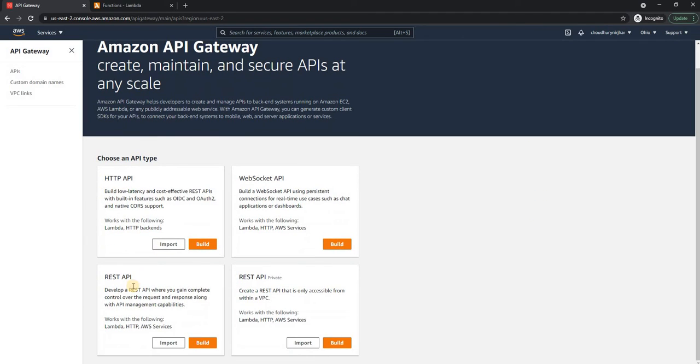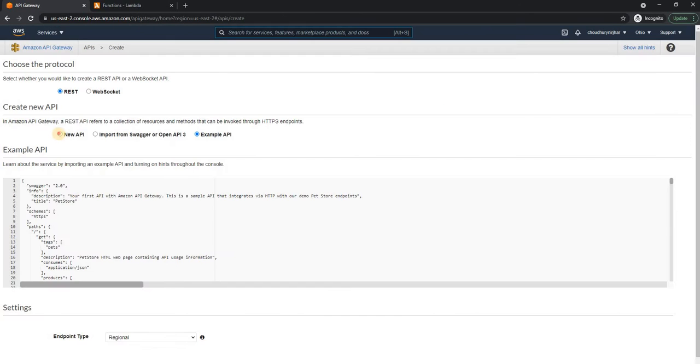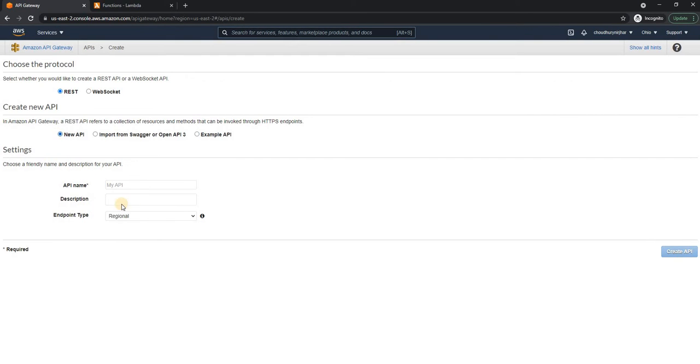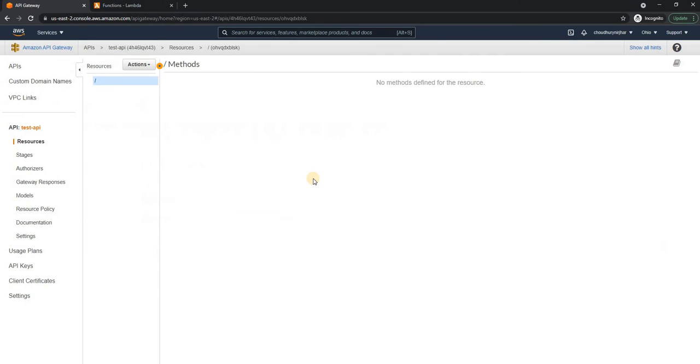So for that, I'm going to create a REST API. I'm going to click on build in the API Gateway. And I'm going to create a new API. And here I'm going to name it as test API.